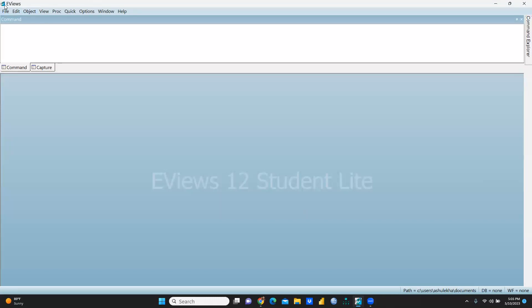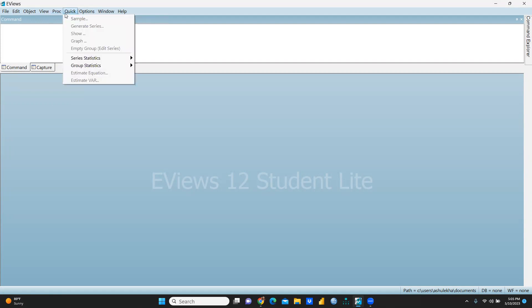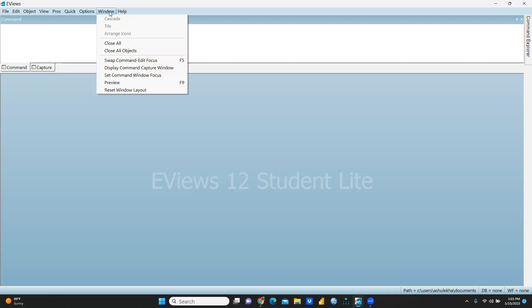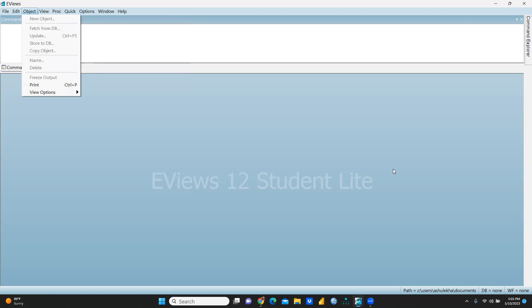Once you install, this kind of interface you can see — there are tabs: File, Edit, Object, View, and in that way Quick, Options, Windows. All these steps we will discuss one by one in my next video, and we will start eViews from scratch. So thank you, keep watching, stay tuned.